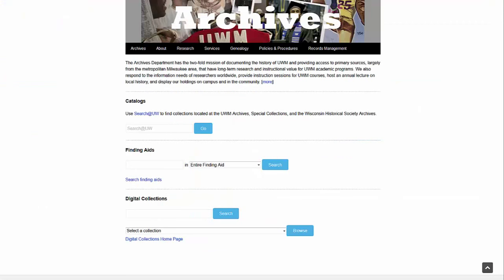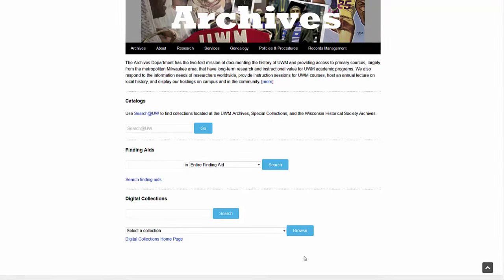In addition to the library catalog, most of the archives' collections are described in finding aids, which are written guides that describe archival records in detail, including a full listing of what is in each box and folder. You can search our finding aids using the second search box on our homepage.